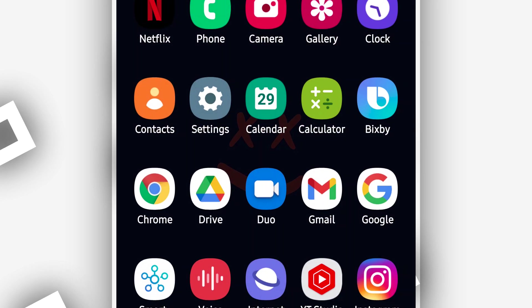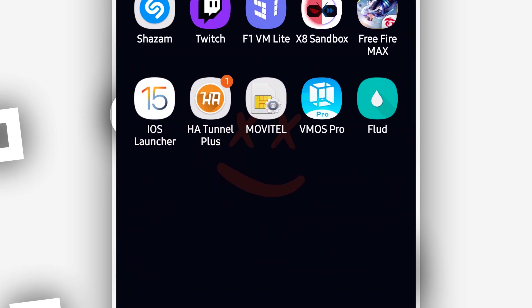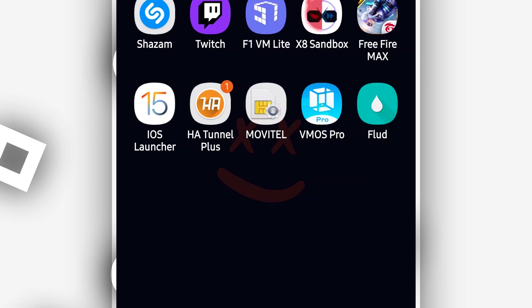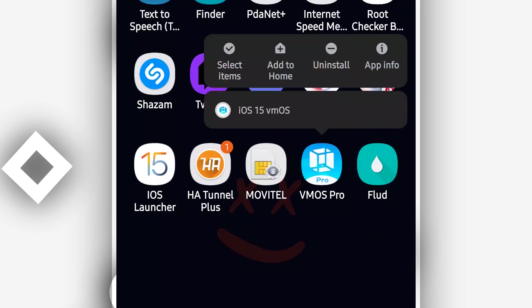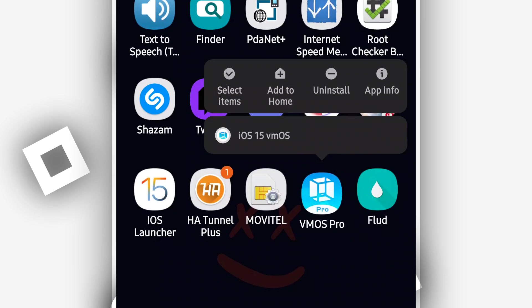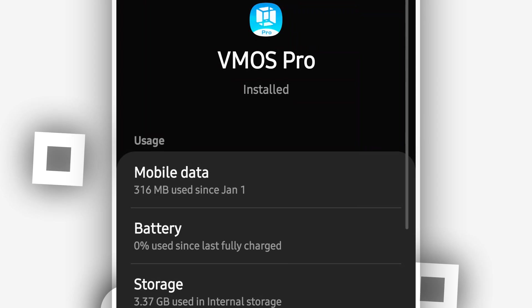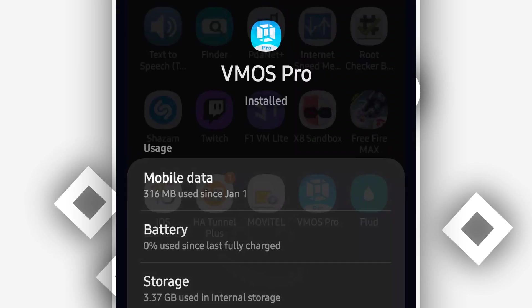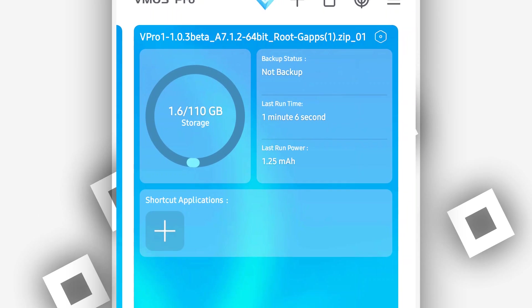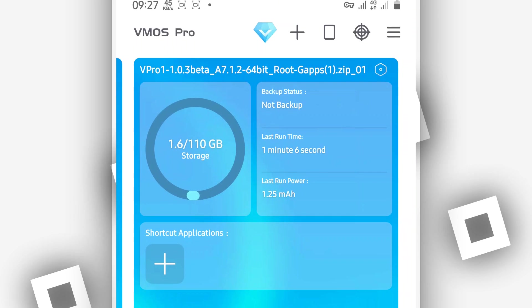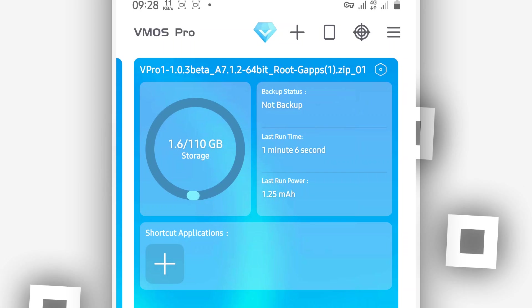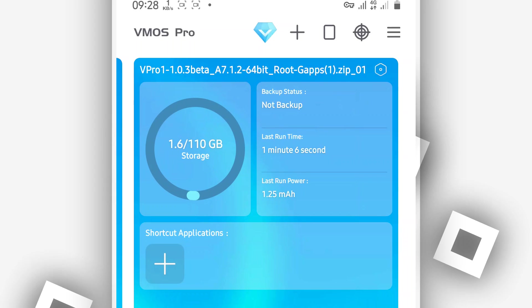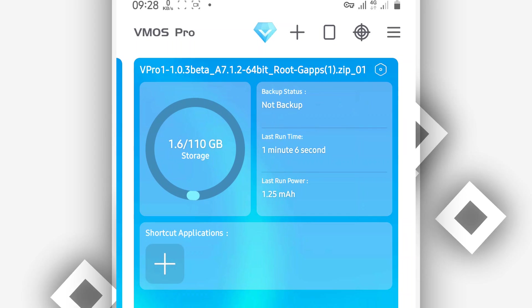I'm going to be using this version of YMos Pro. If you do not have YMos Pro installed on your Android device, the link will be available in the description of this video. I'm going to be sharing the link of this application, so download and install it on your Android device. This is the latest version of YMos Pro.